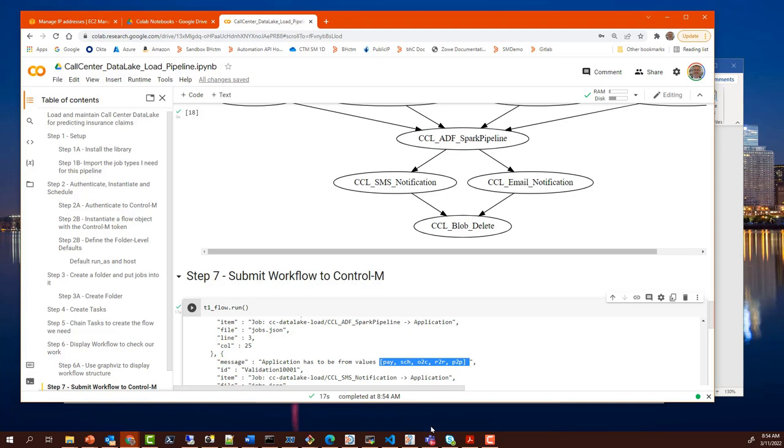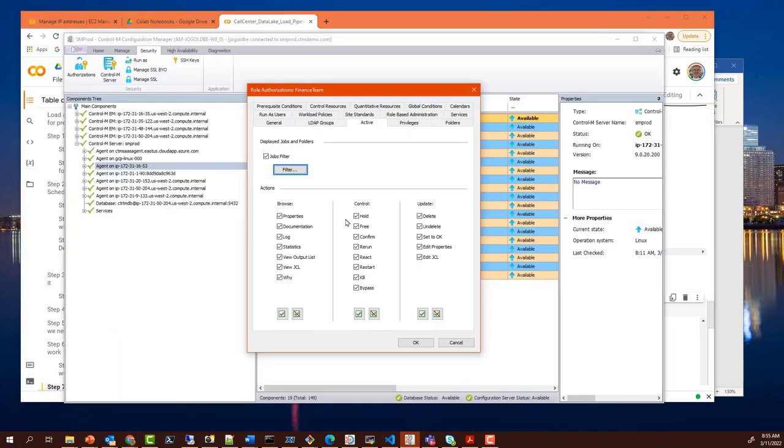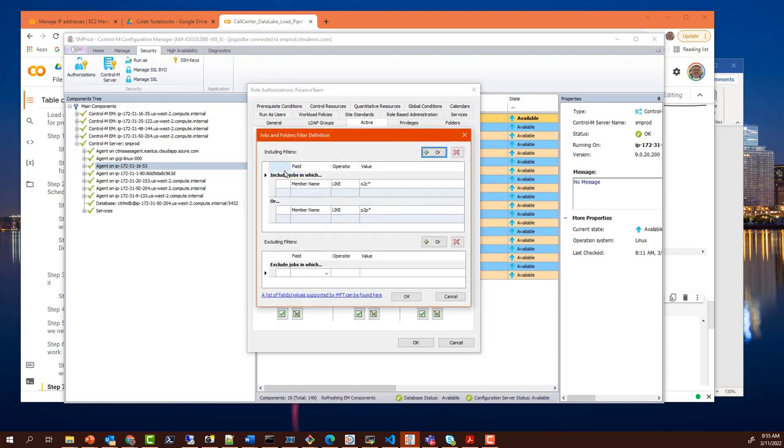The people that need to perform certain functions on workflow will be able to perform those functions. For example, if I am a member of the finance group, here are the things that I could do against the jobs that look like this. Of course, their job names start with the applications that belong to finance.